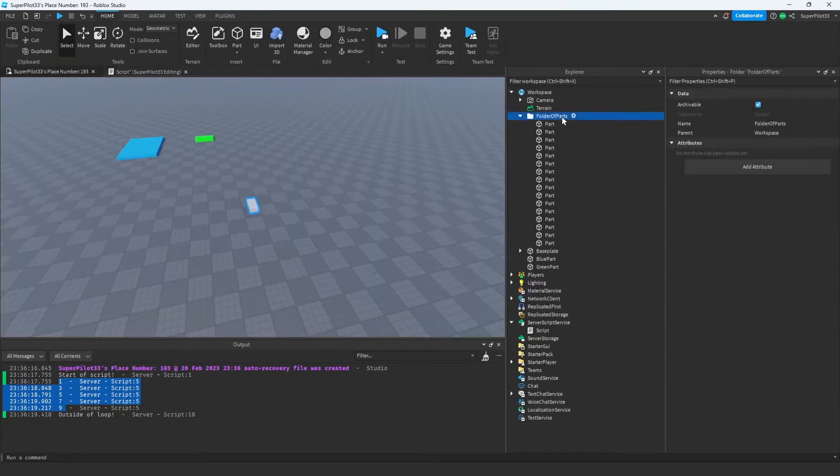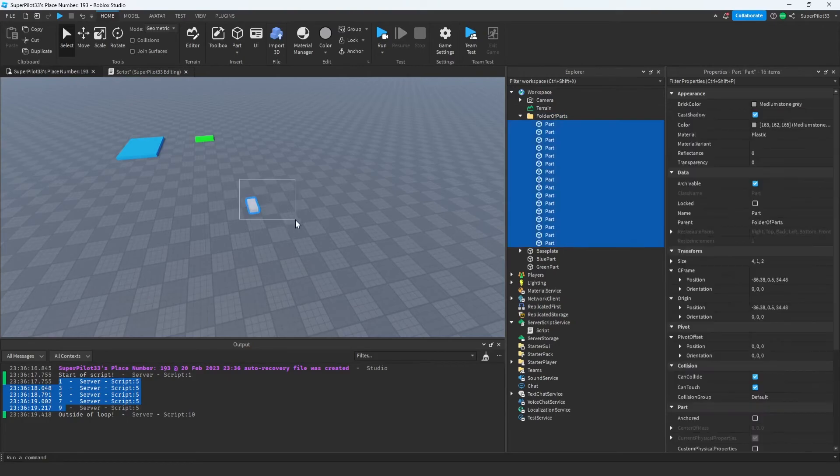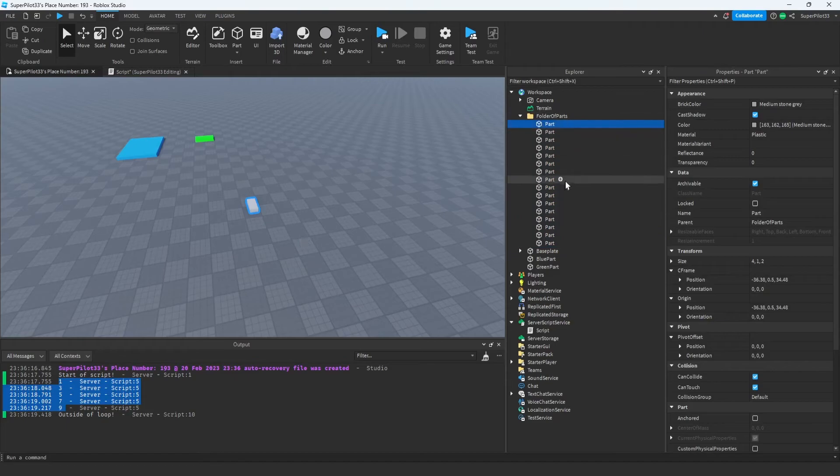In the workspace, I created a folder and I named it folder of parts. Inside this, I just created a bunch of parts, and they all have the same position, size, and color. All the parts are exactly the same, and they're just inside this folder.